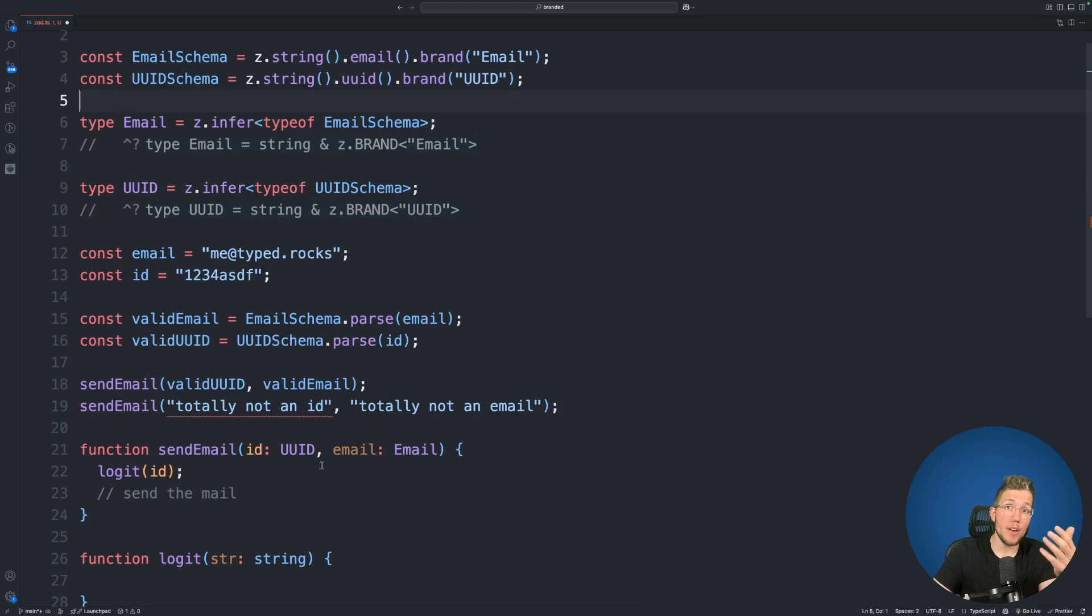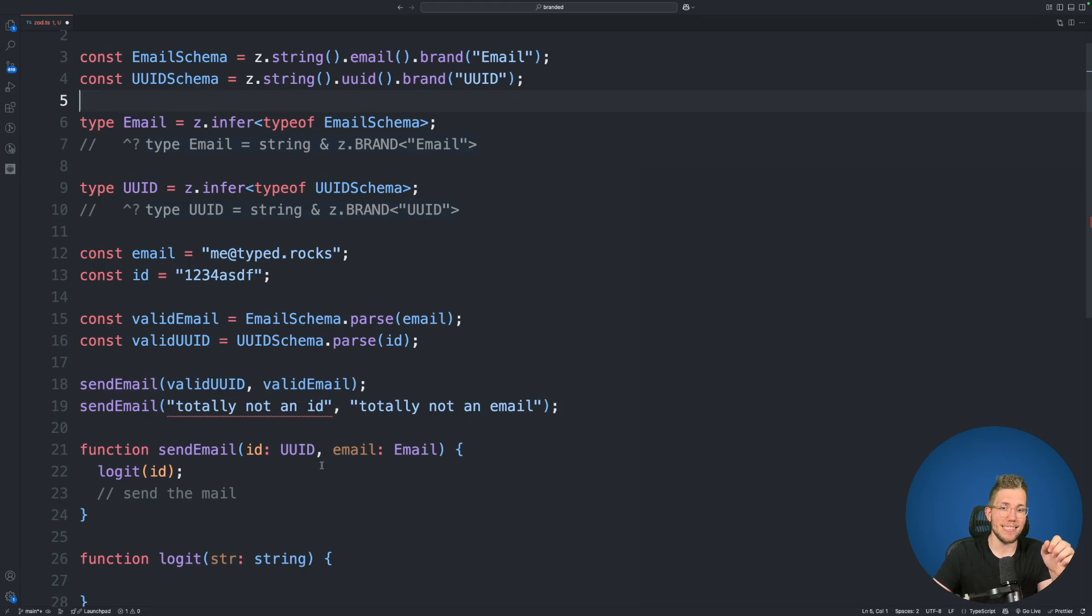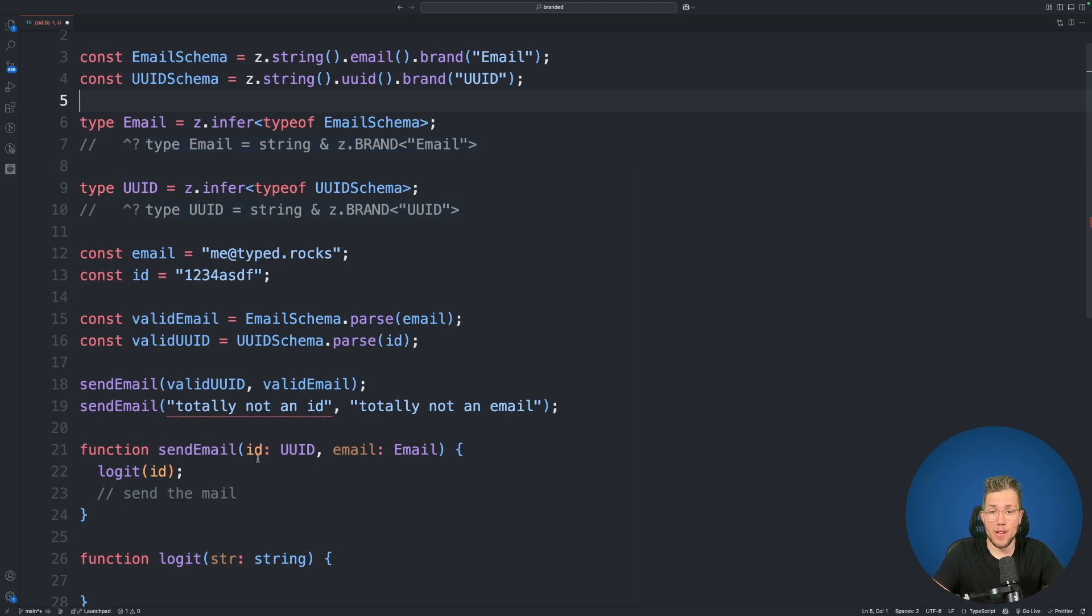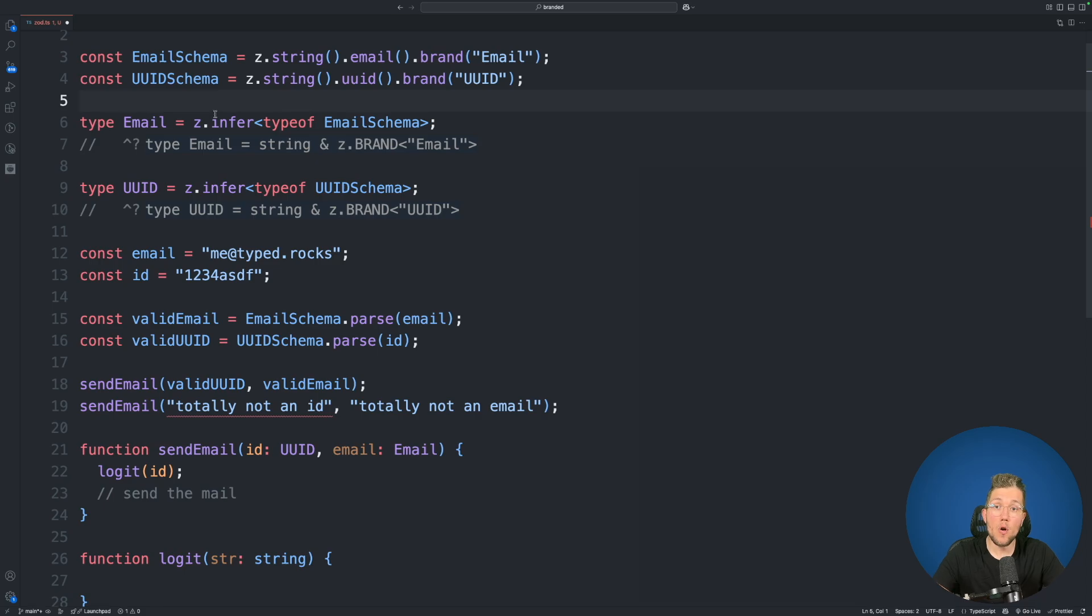Because now when you're using Zod or ValiBot, I will show you a ValiBot example in a second, you will no longer have this uncertainty when you create functions for example which take primitives.